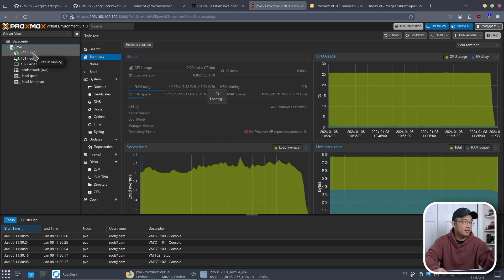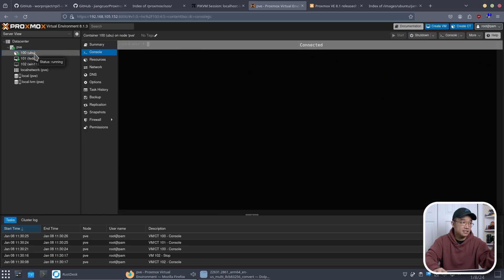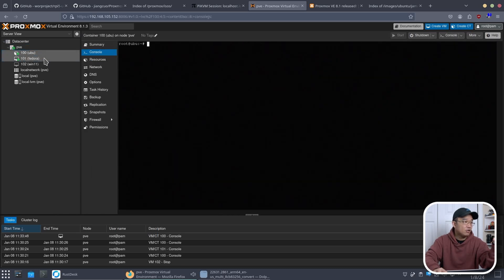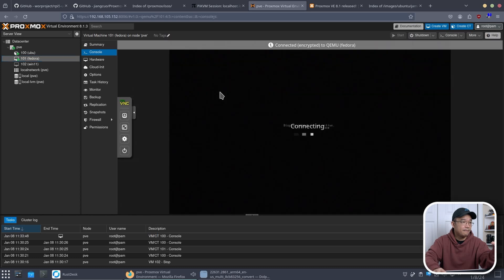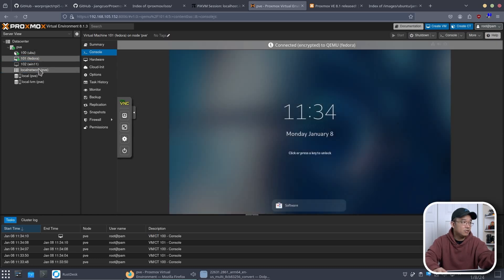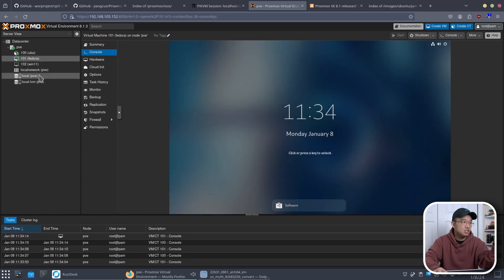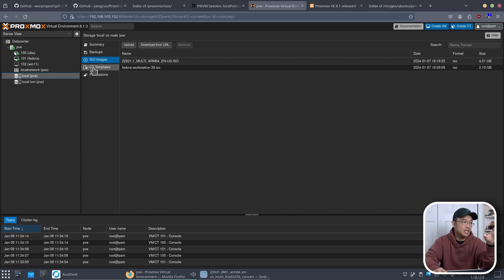And I do have a few things hooked up. So I do have a Ubuntu container or LXC and I also have a full VM of Fedora. Now we can't just automatically download the container images right off Proxmox so we have to manually download them ourselves. So I'm going to show you how to do that real quick.